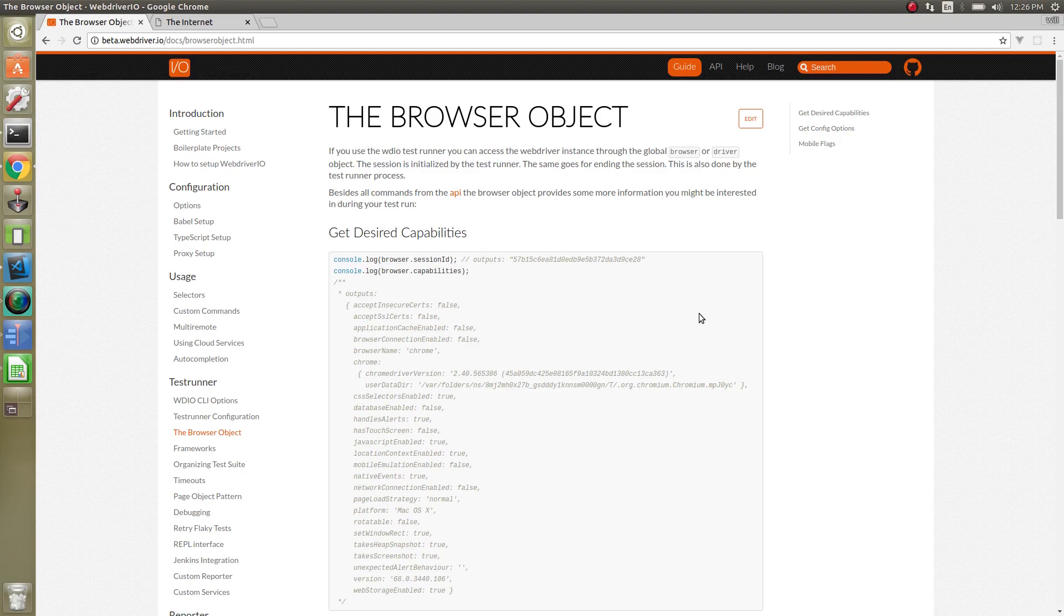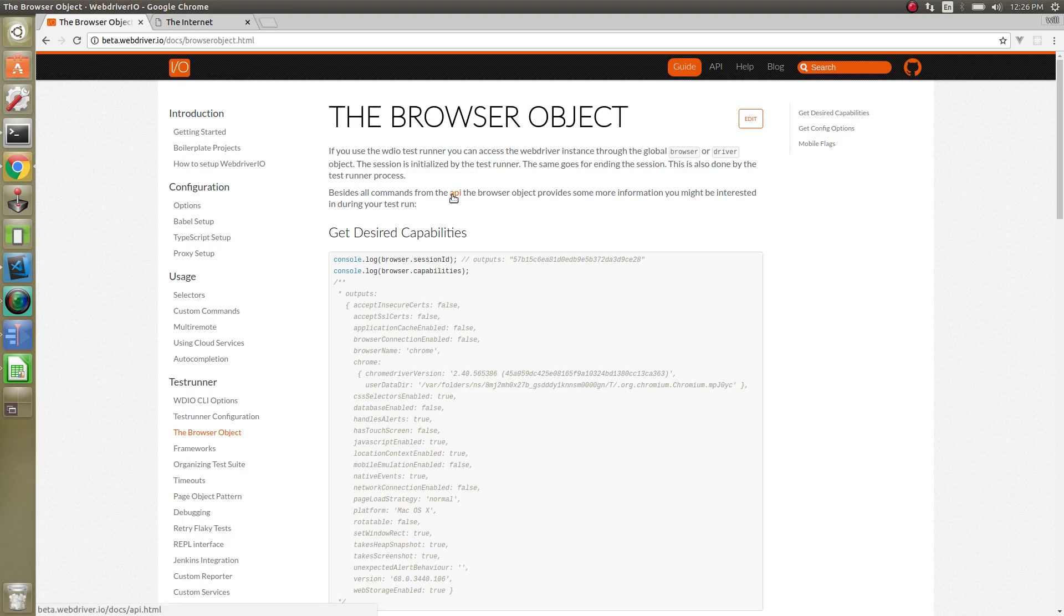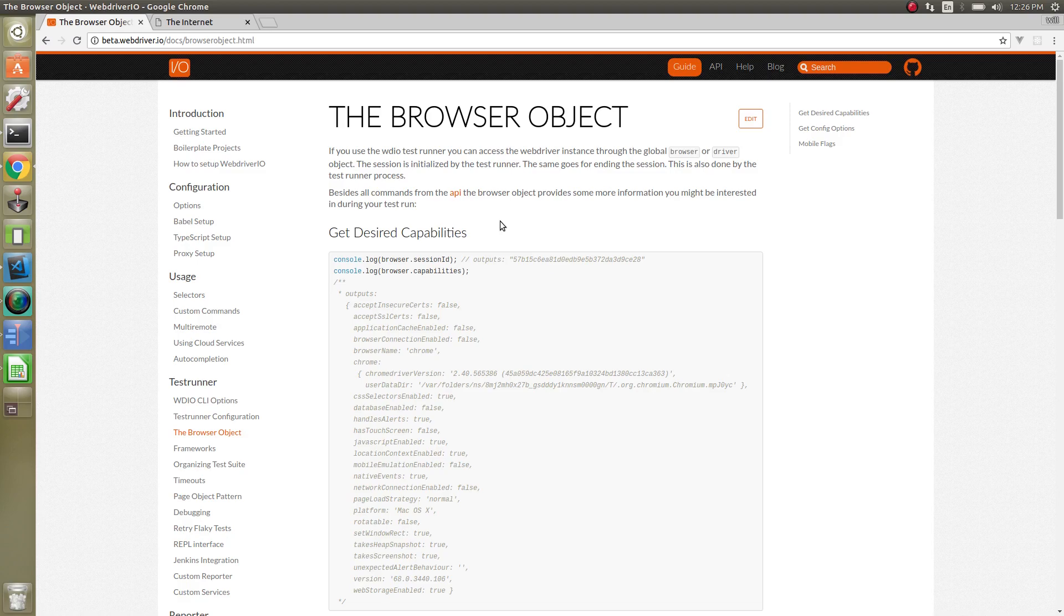This object provides information about different things like capabilities of what browser it's running, the session. It also has commands for all of the WebDriver API. We will get into that a little bit in the next video on what API commands are available.